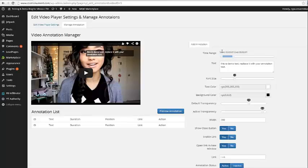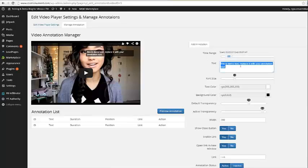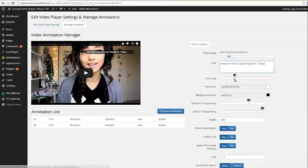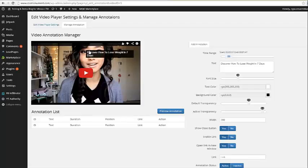And from here on out, it's a matter of just customizing this annotation so that you're happy with it and you get the best conversions possible. So first thing I'm going to do is I'm going to come over here and I can choose a time where I want my annotation to start and where I want it to end. So I'll go ahead and make my annotation begin at 51 seconds. I'll make it last a minute, 41 seconds. So I'll go ahead and put my text in here, which says discover how to lose weight in seven days. And then if I want to choose a different font size, I can go ahead and increase it to 16. If we click preview, you will see that this font size is going to increase.